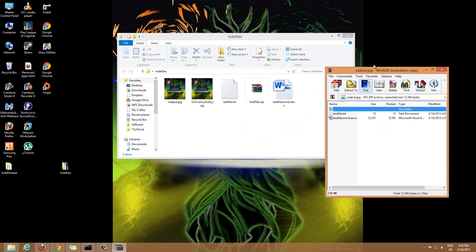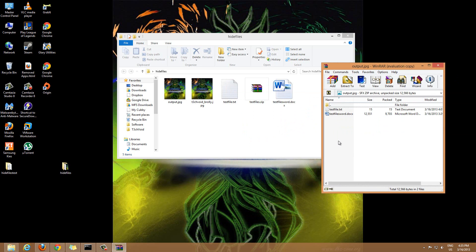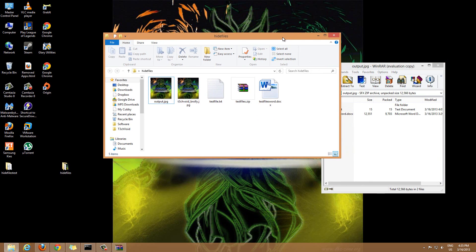And there you go, you'll see that you have the two files that you hid inside the JPG image. Thanks guys for watching this video. I know it was a little bit complicated but I hope it'll help you guys out.